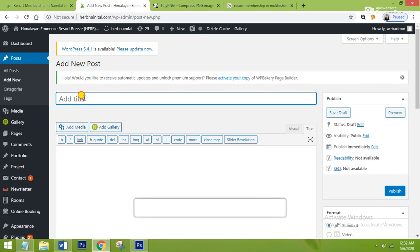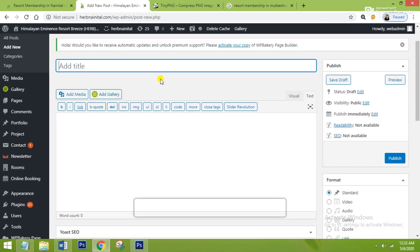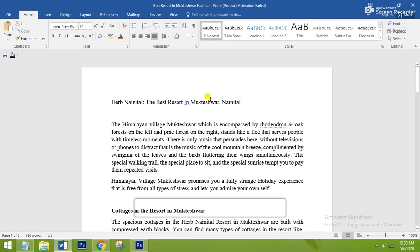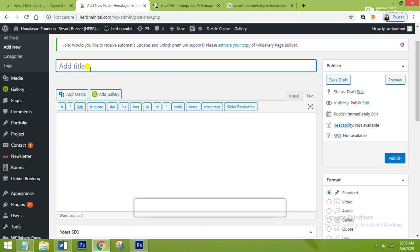The first section is Add Title, where you have to add the heading of your blog — what your blog is about. You can also say it is the H1 tag. It is already specified by WordPress, so you are not required to create it by yourself. I have copied the heading and I will paste it here.